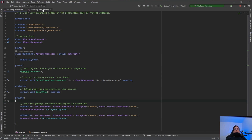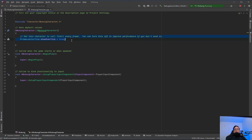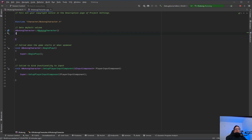Jump into the Wukong character .cpp file. What we need to do is create a camera boom and a spring arm. I also removed the PrimaryActorTick — 'set this character to call tick every frame.' Right now I don't want to use that because I don't think we need it. We can add it later if we do.